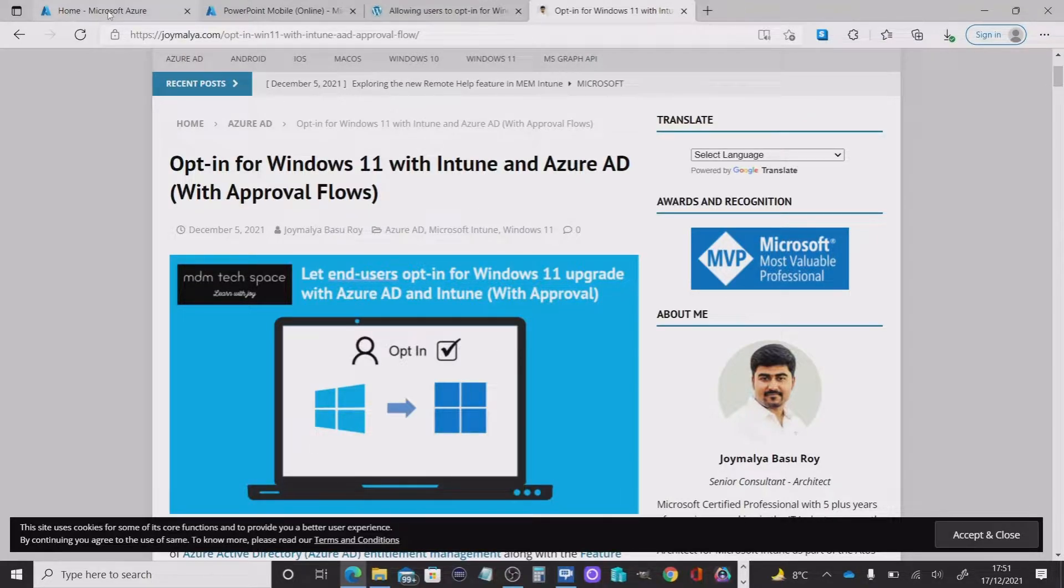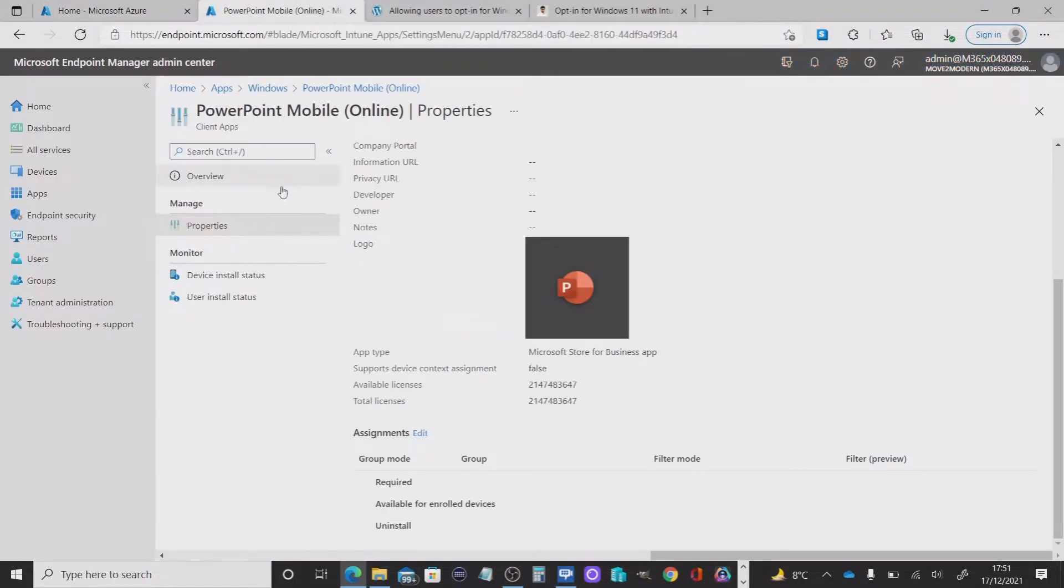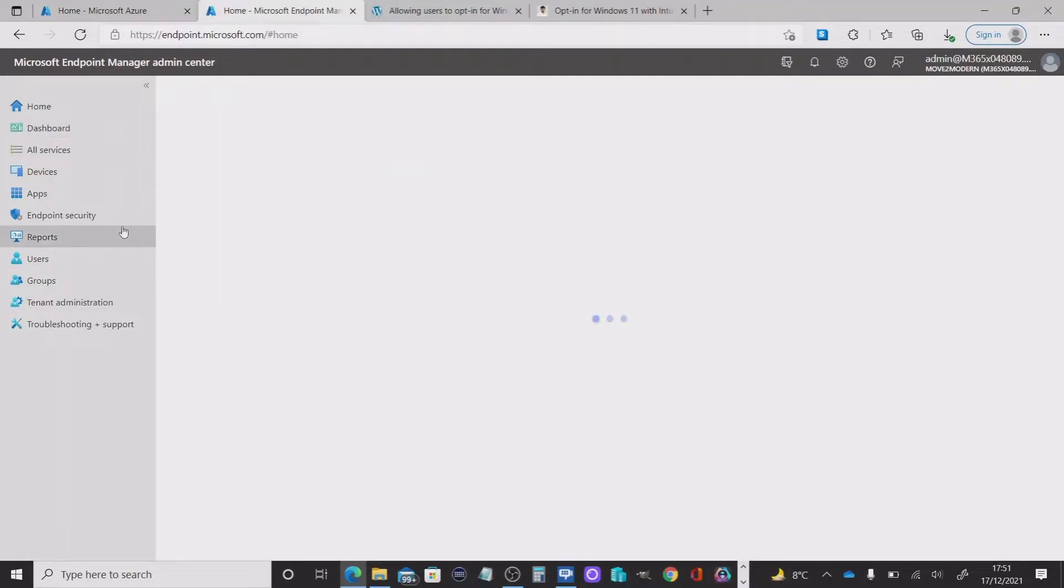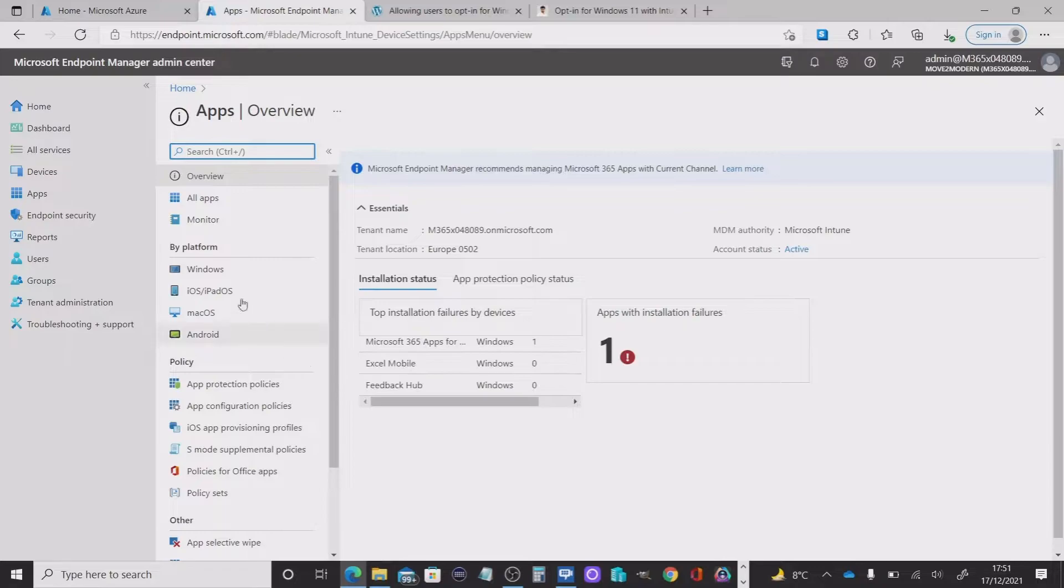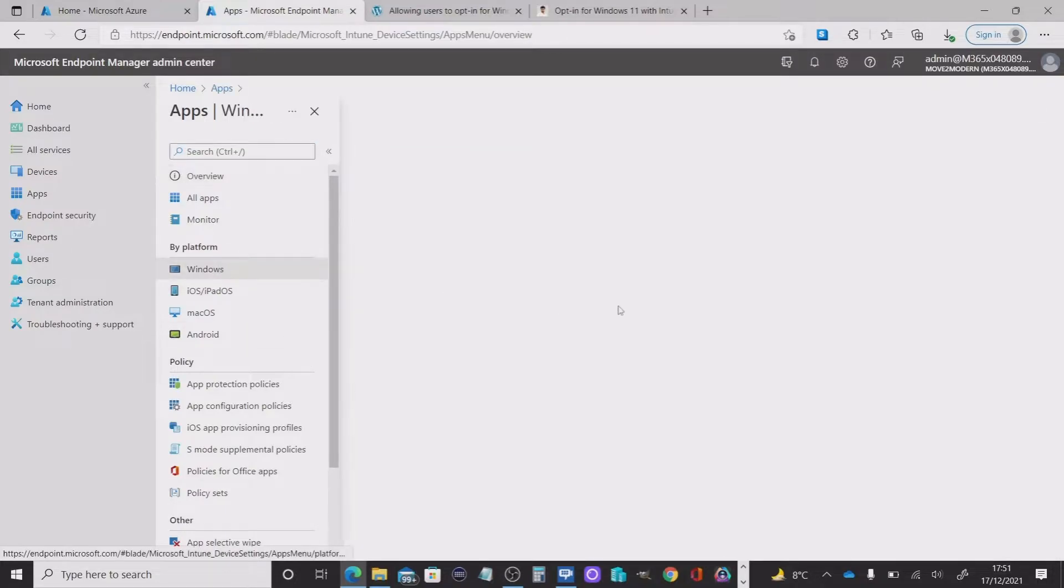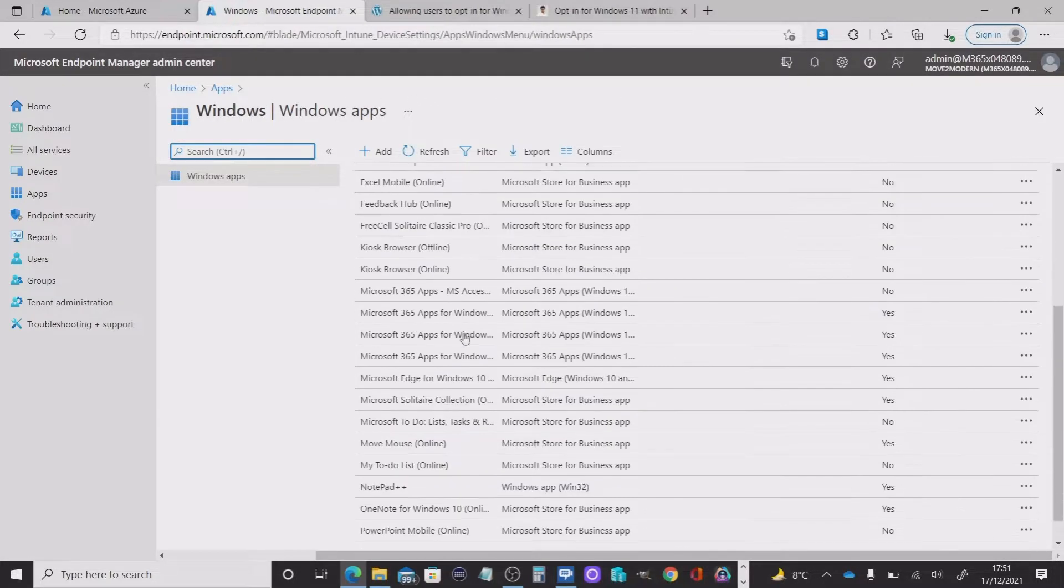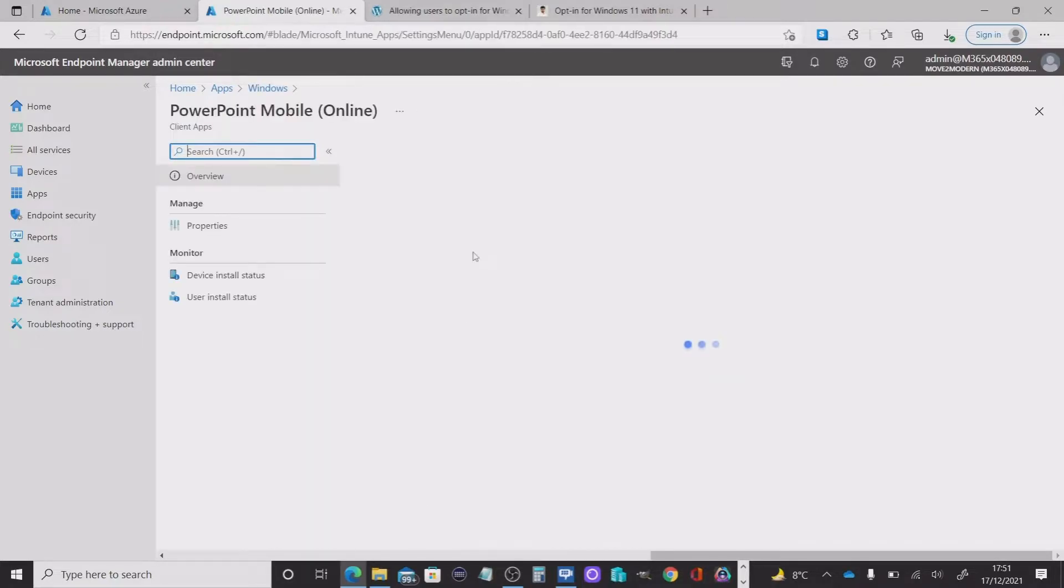Now if we hop over to the Microsoft Endpoint Manager for a second, I'm going to go into the applications for Windows. And I'm going to pick an application here. I'll pick PowerPoint.